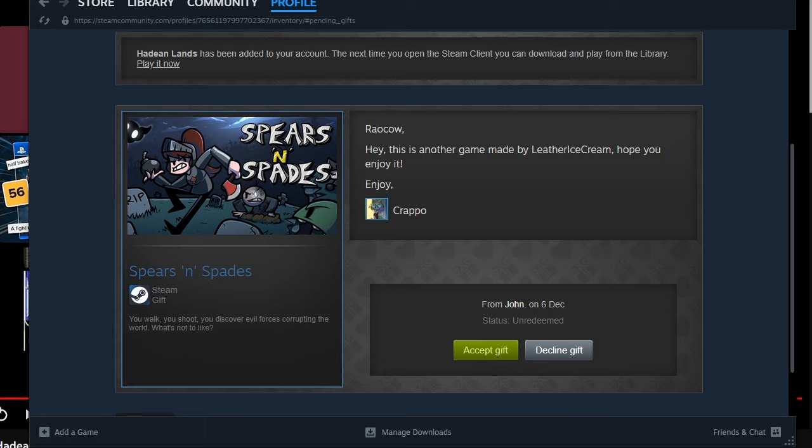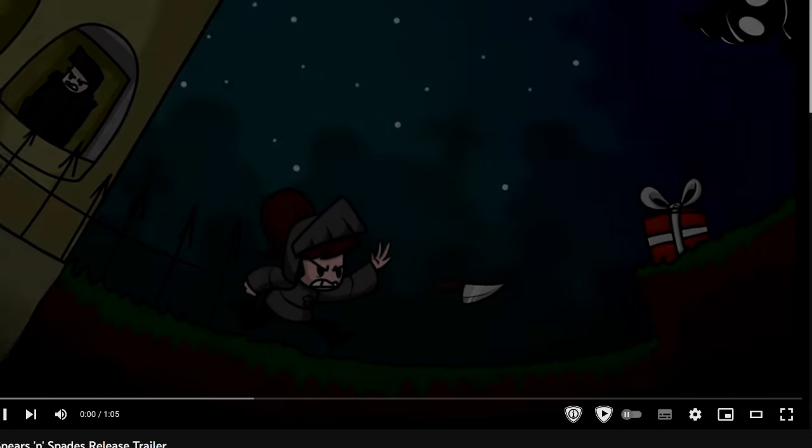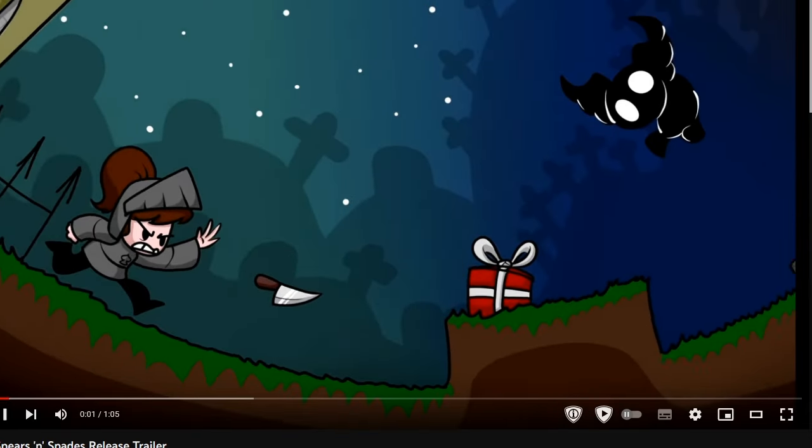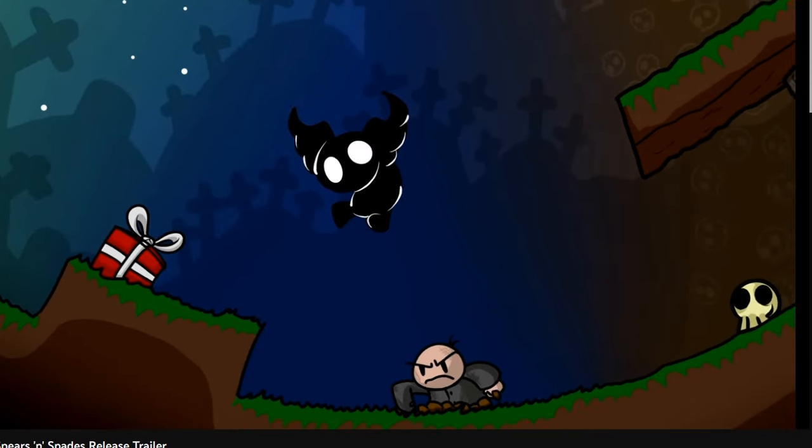You walk, you shoot, you discover evil forces corrupting the world. What's not to like? I don't know. I mean, you're leaving a lot of room for interpretation here. Blurb. Ha ha ha ha ha ha ha. Alright, let's see if that has a trailer. Oh, yeah. Well, six years ago... There's trailer and there's release trailer. I like release trailer. Cause that's gonna be the newest version, almost. By definition.